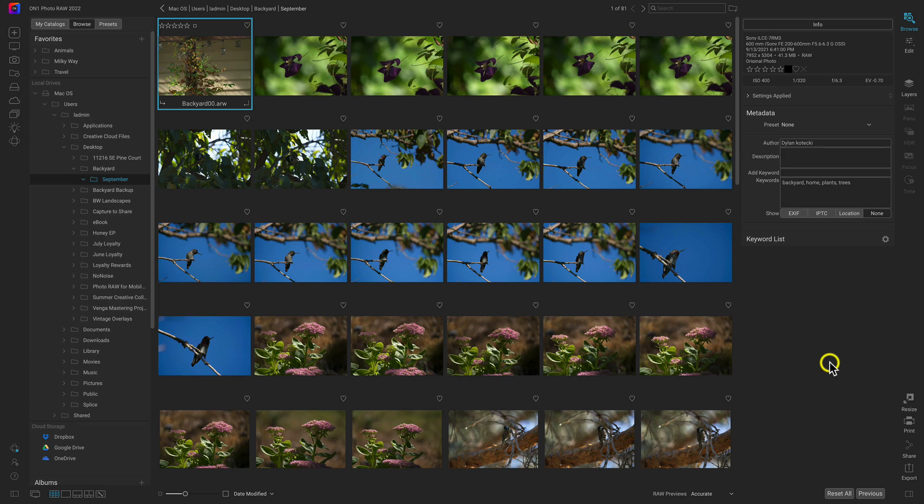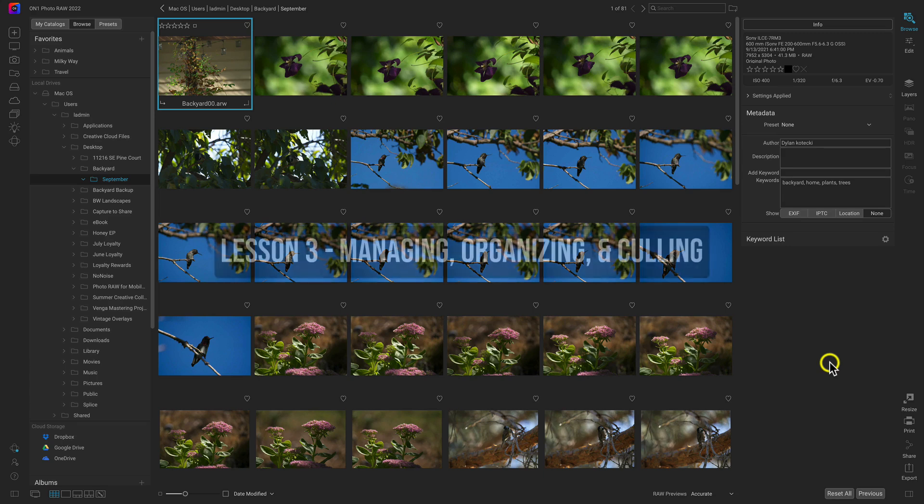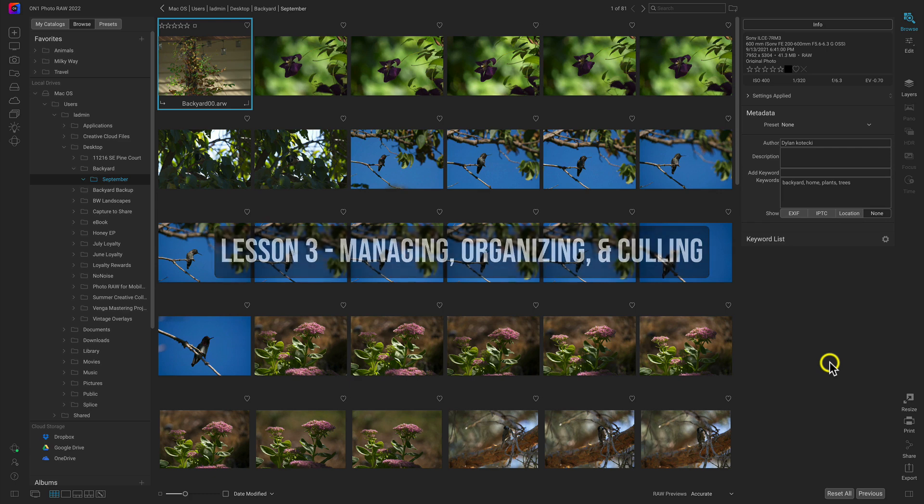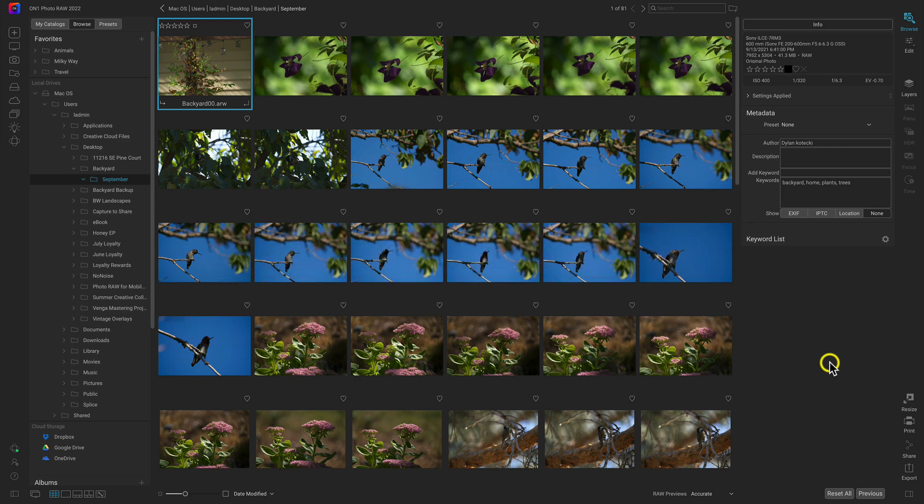Hey everybody, welcome back. We're in the third lesson for this Quick Start course for On1 Photo Raw 2022. In this lesson we're managing our images, more specifically organizing and culling them so we can find our favorites.